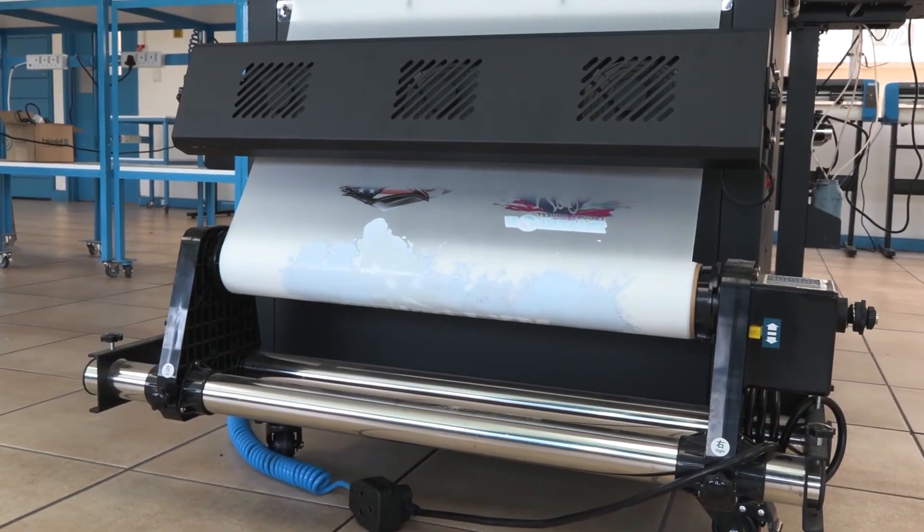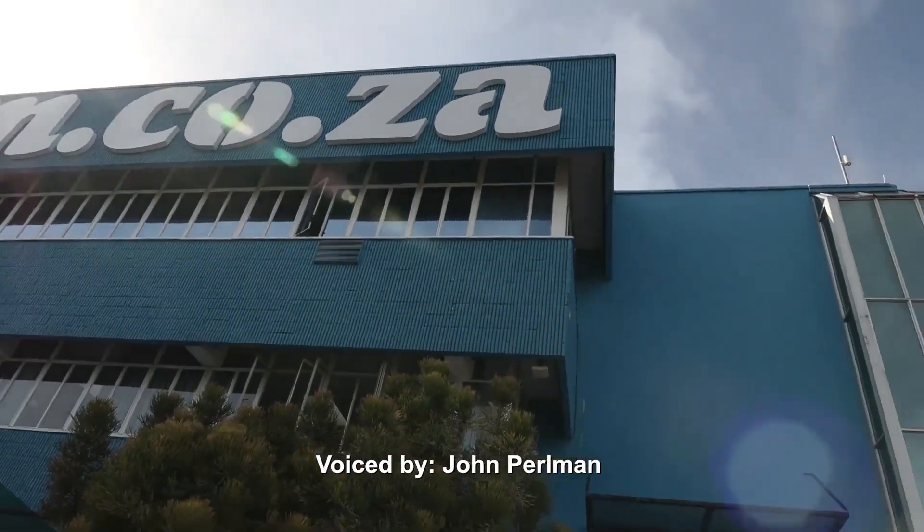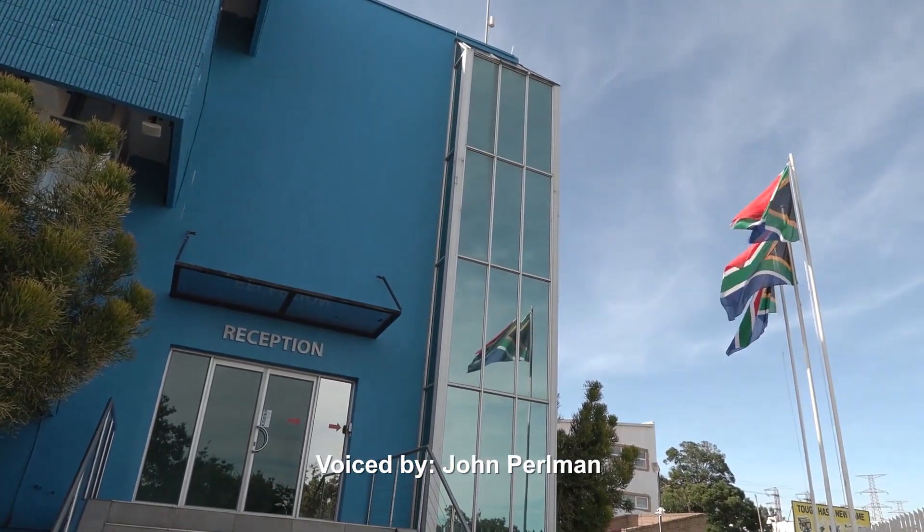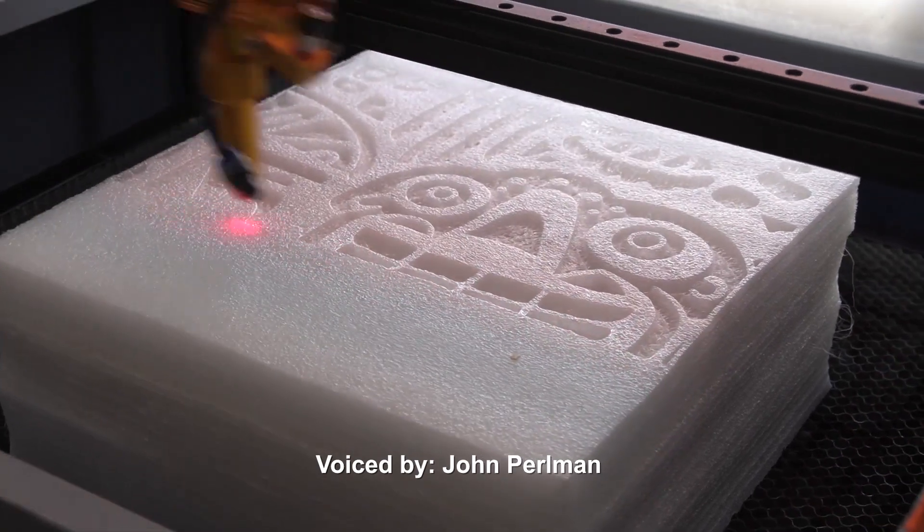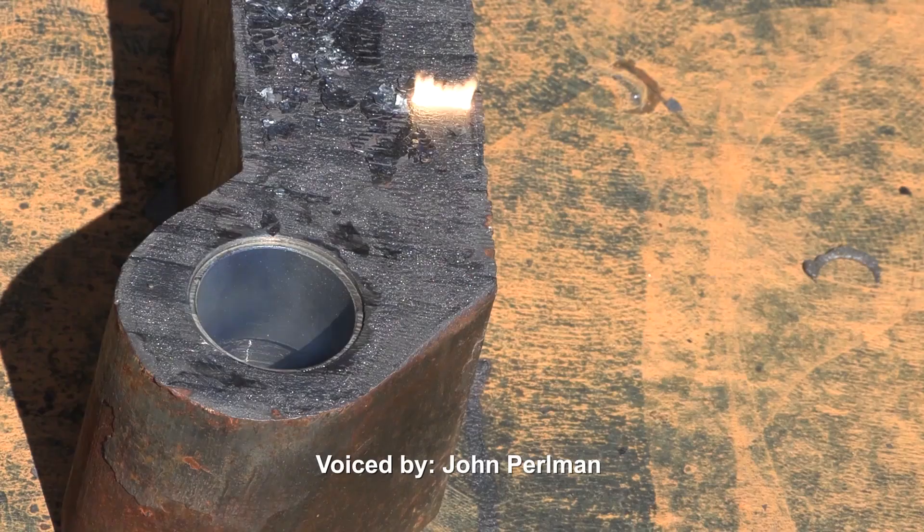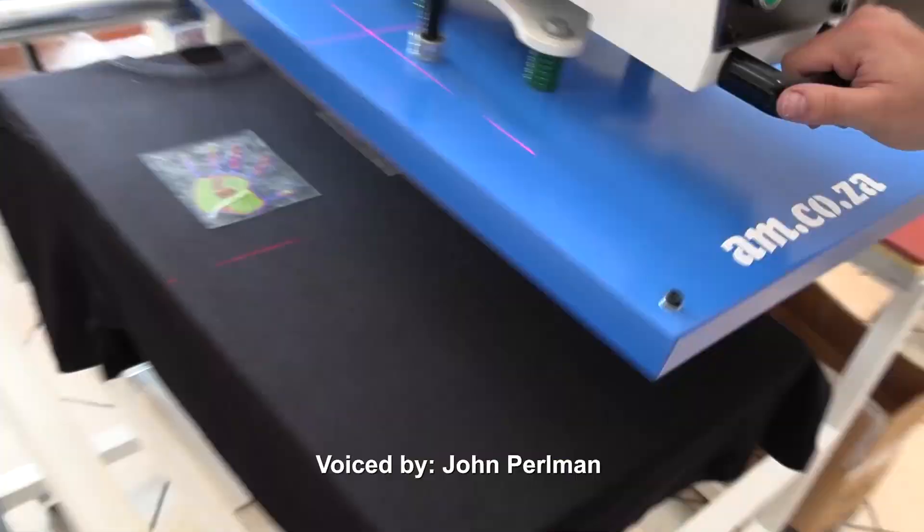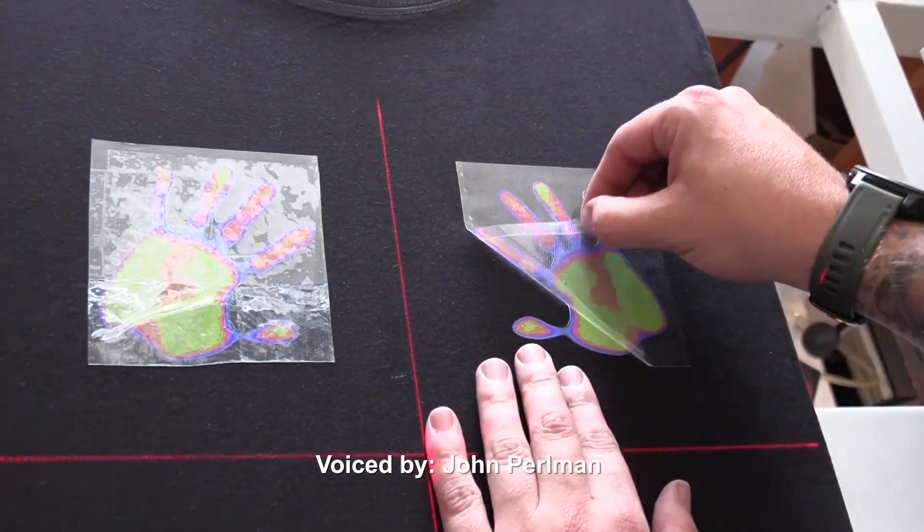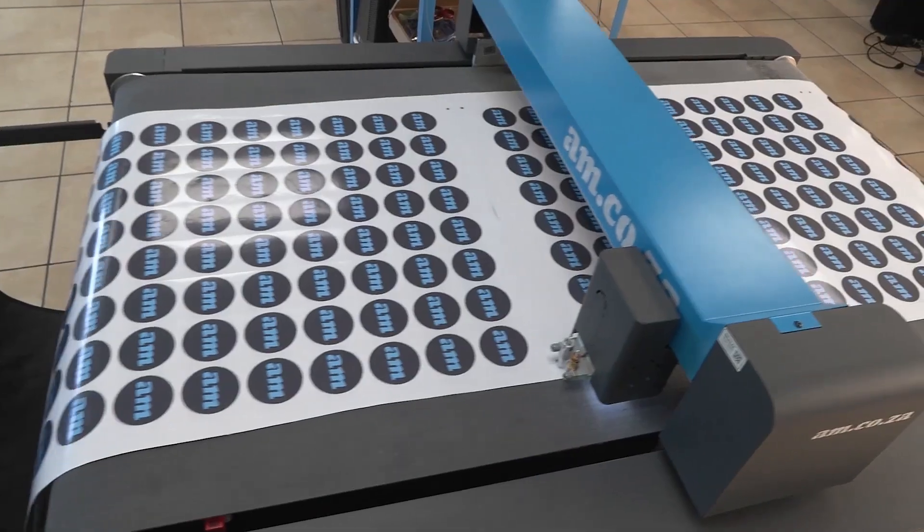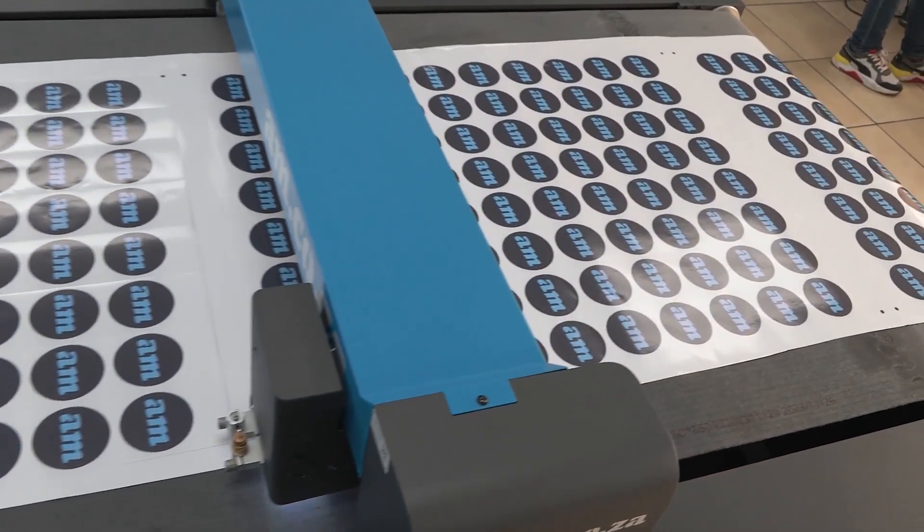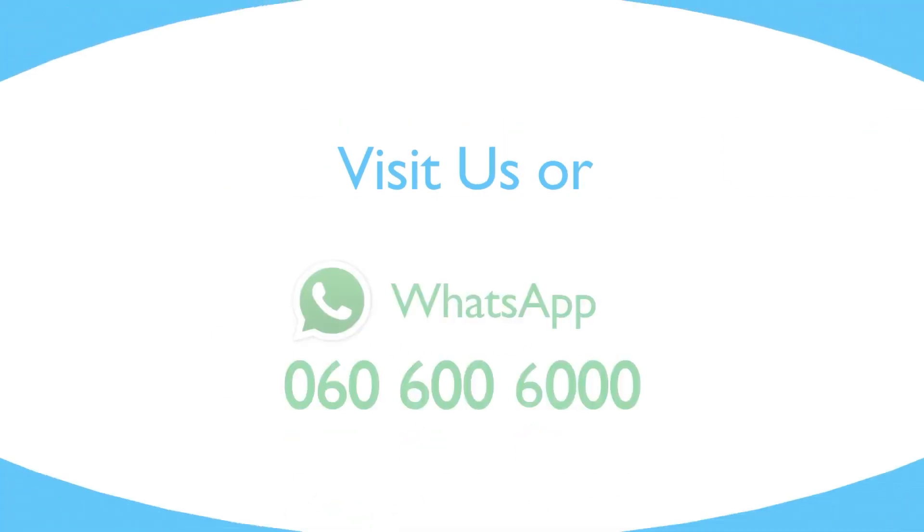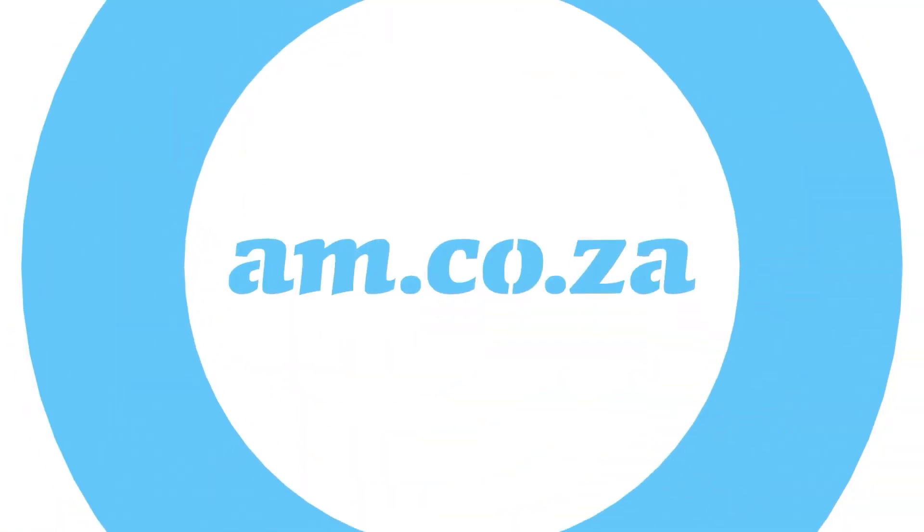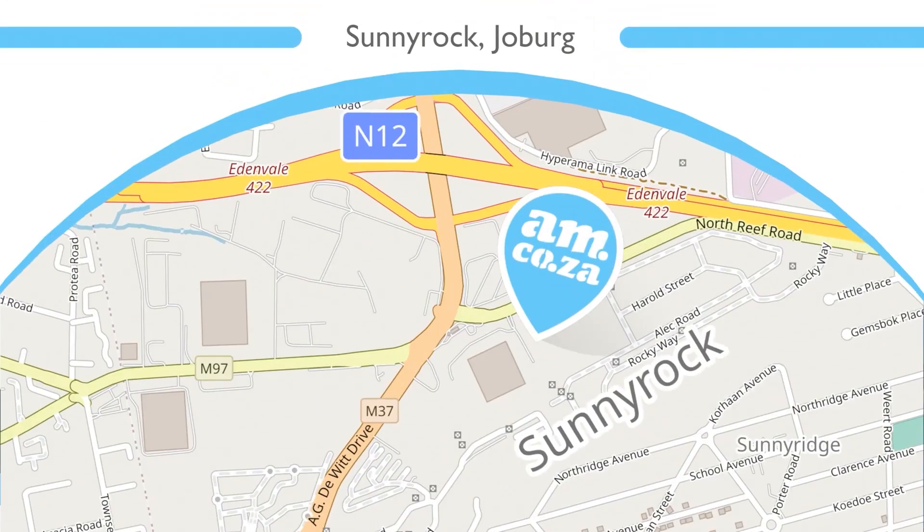Visit am.co.za showrooms in Sunny Rock, Joburg and Montague Gardens, Cape Town or WhatsApp Hi to 060-600-6000 for more info. am.co.za achievement matters. am.co.za